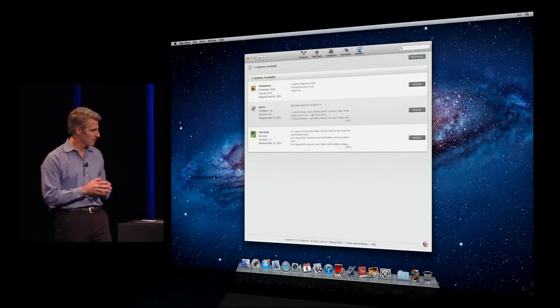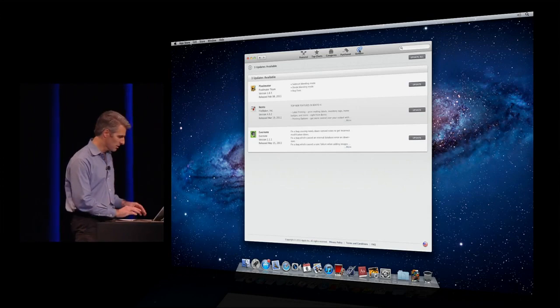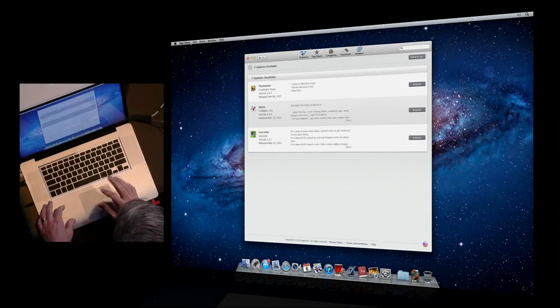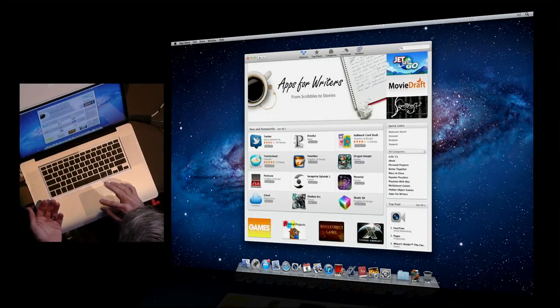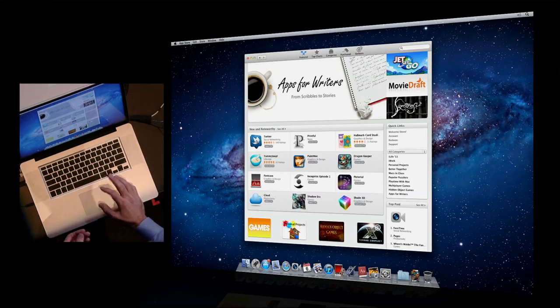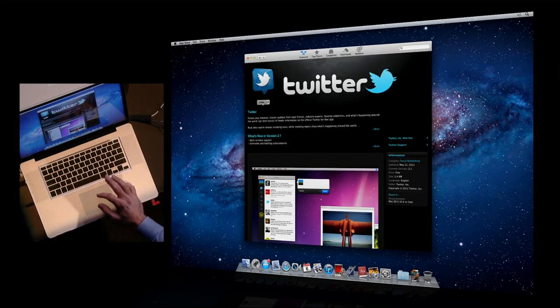With just a click, you can bring all the apps you have installed on your system from the App Store up to date. Well, now let's try adding Twitter to our Mac. We're going to click here and go to the Twitter product page.